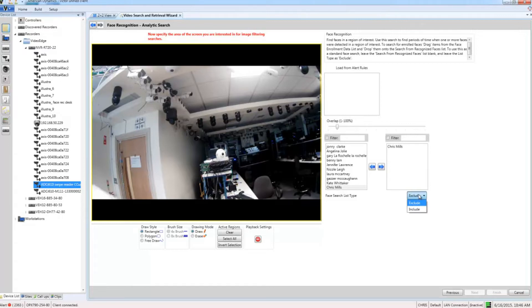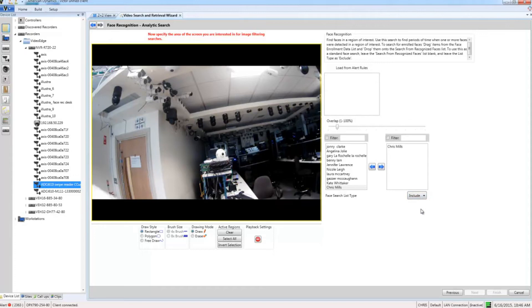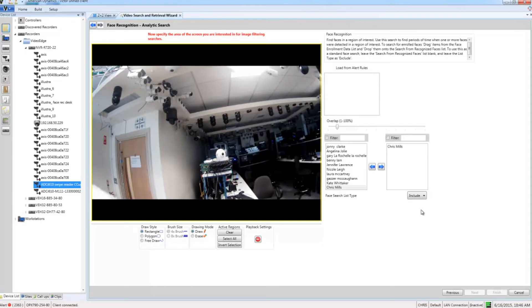Of course I only want to search for this person, so I'm just going to choose include here. What I need to do now is to define a region of interest in my camera scene to search on. I'm going to search the whole scene so I'm going to just choose the select all button here.